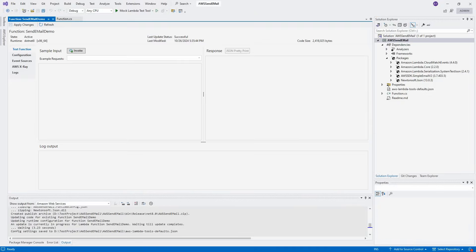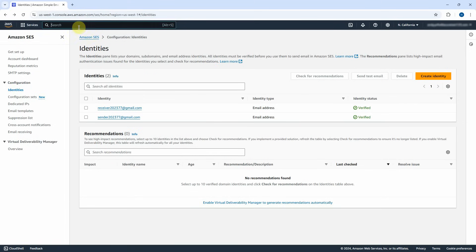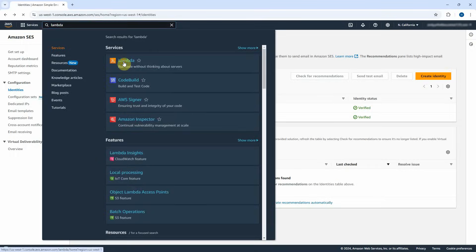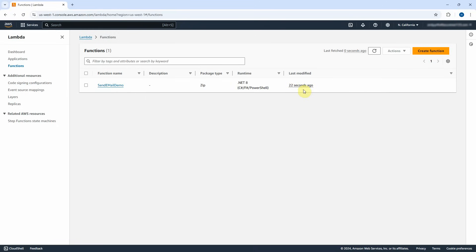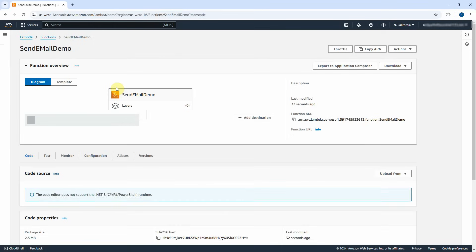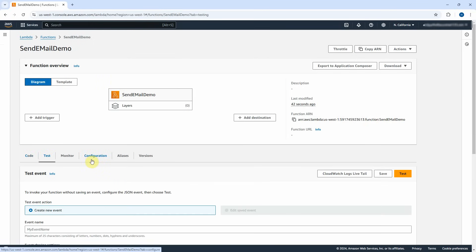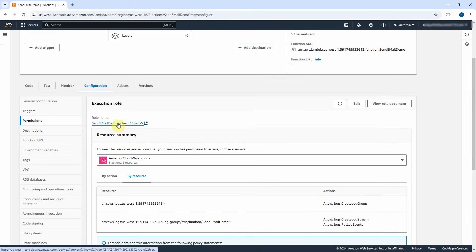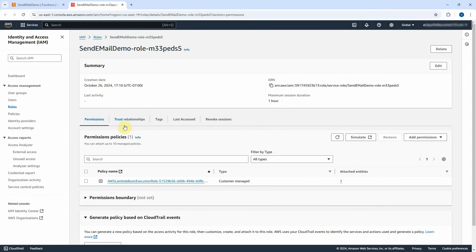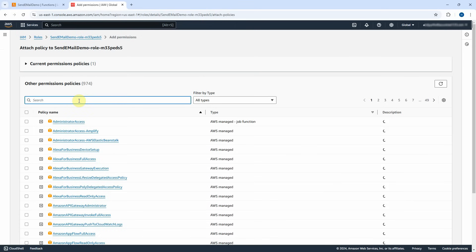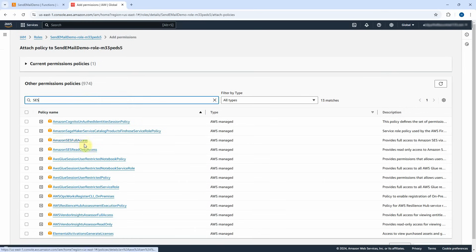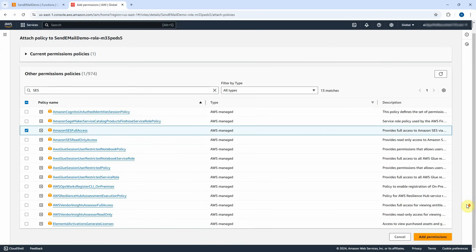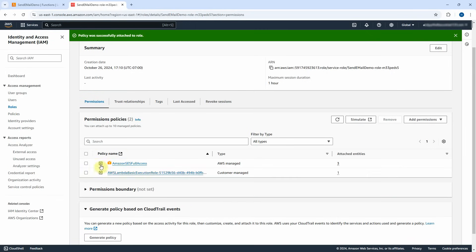It is completed now. Let us go back to the AWS Console. Type Lambda in the search box and click on it. You can see the zip package was uploaded 22 seconds ago. Click on it. Before we can call this Lambda function to send out the email, we need to add permissions. Click on the Configuration tab, then Permissions. Select the role name. I need to add permissions so the Lambda function can access Amazon Simple Email Service to send email. Click on Add Permissions, select Attach Policies, search SES in the search box, check Amazon SES Full Access, and click Add Permissions. This policy was successfully attached to the role.